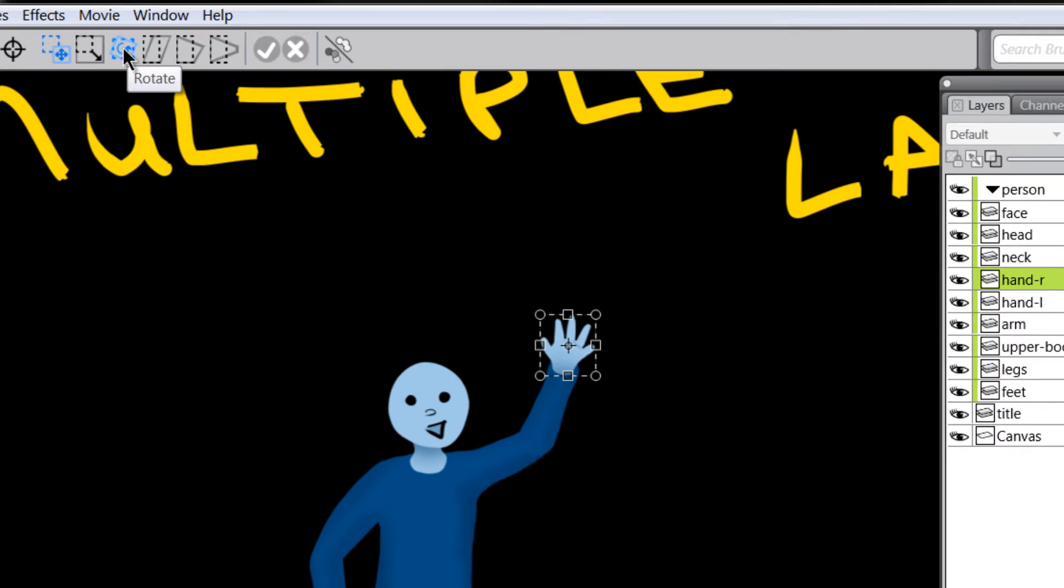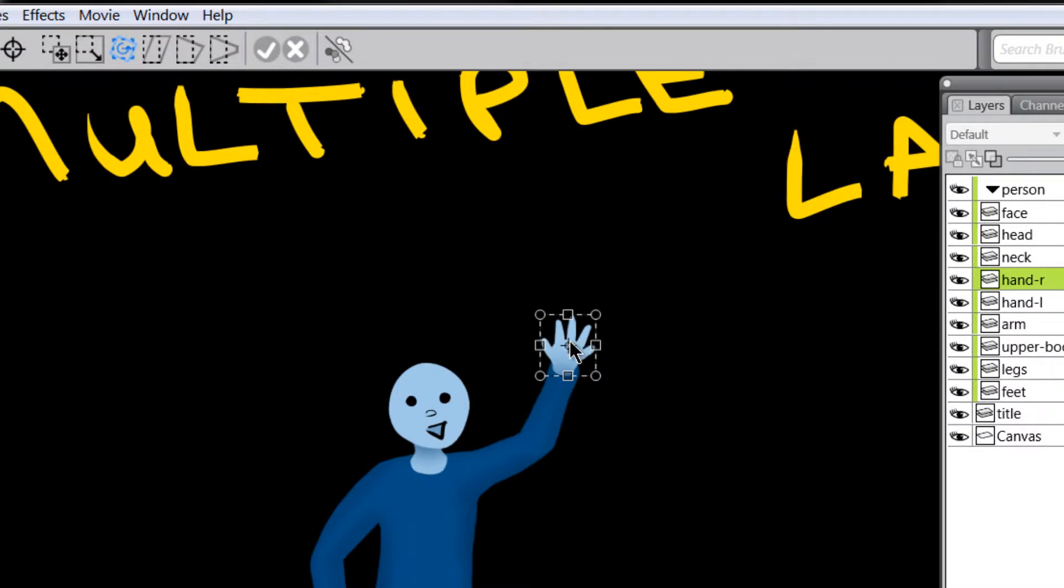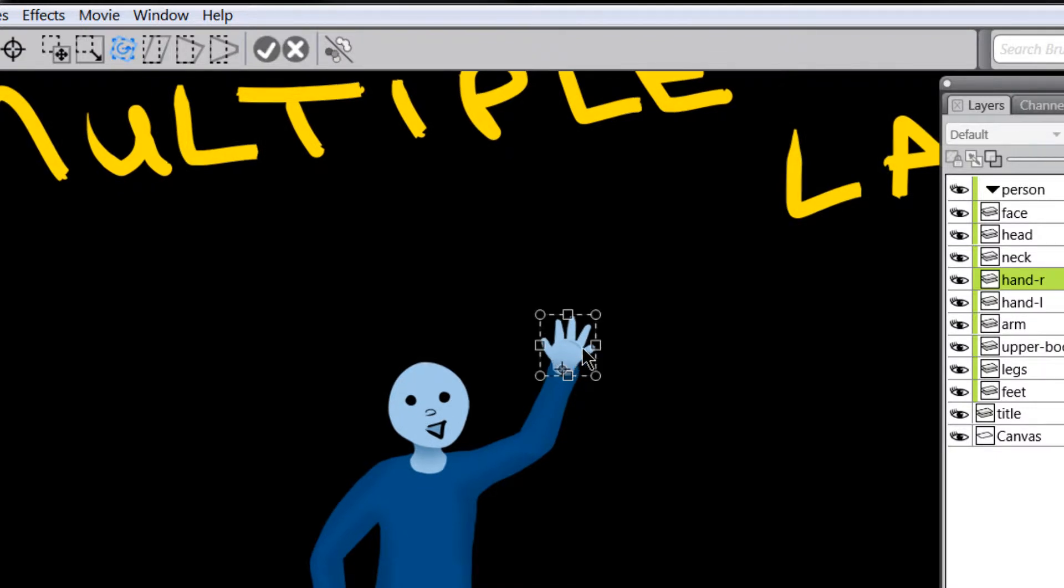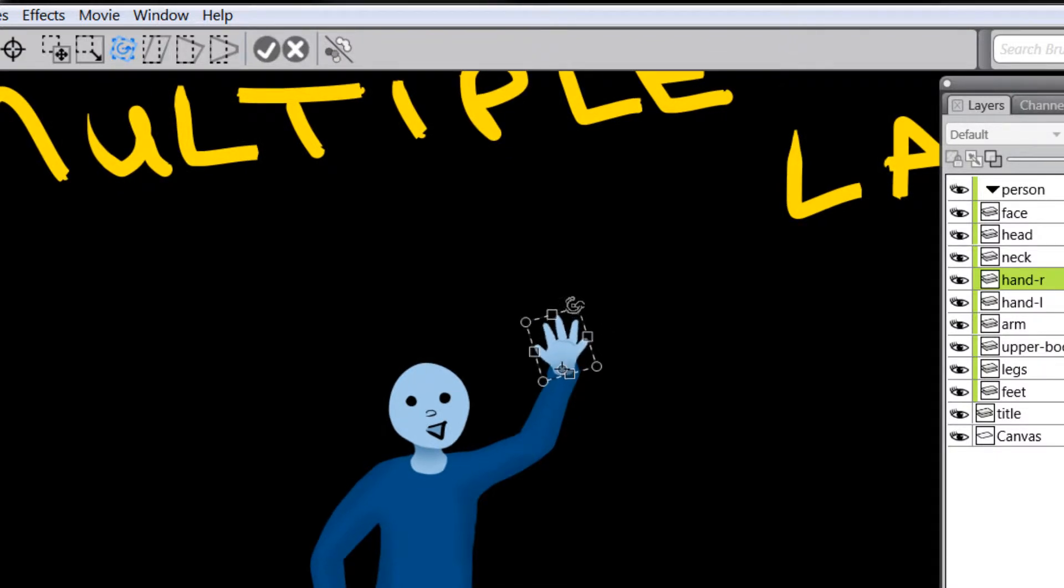So let's say we want to rotate the hand. I'm going to choose the rotate option here. And this little center target represents where the hand will rotate from. Let's just drag this and move it a little bit down to here. And that will be where we'll be rotating from now.